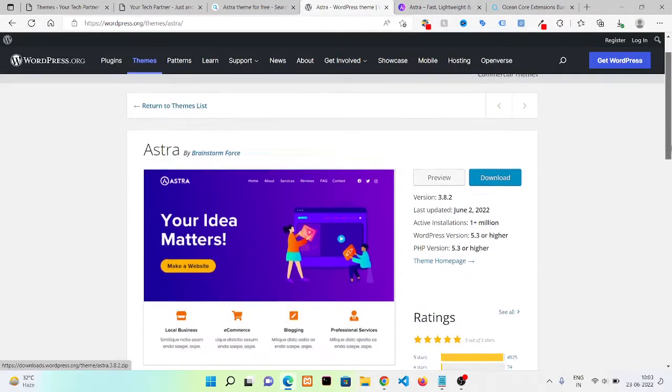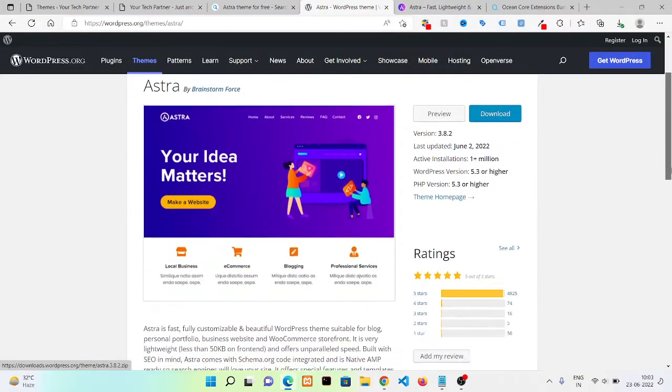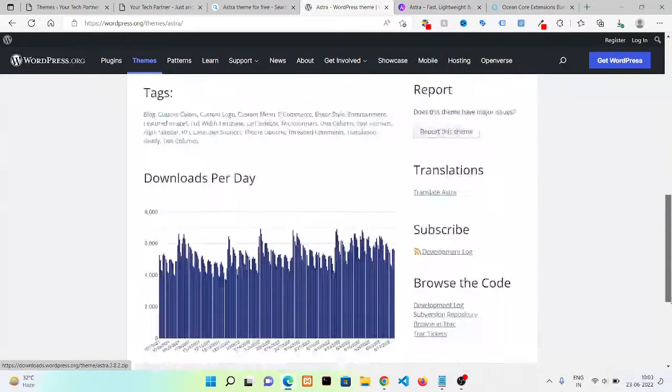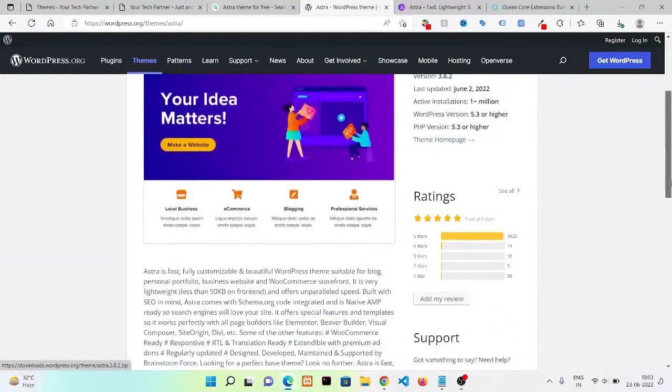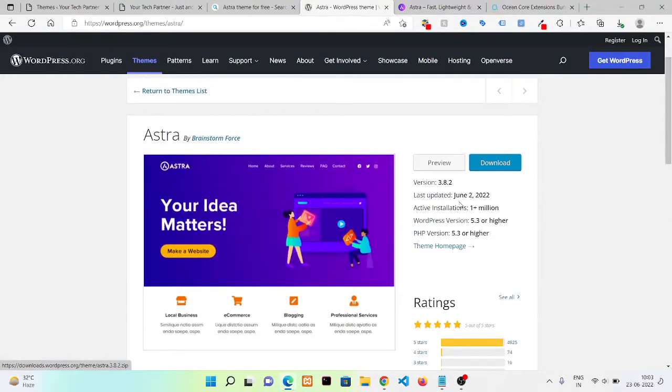Now here you can see the theme, then you just need to click on Download.